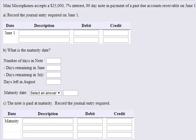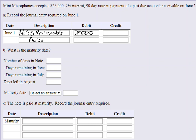We're going to debit Notes Receivable to record the note. Notes Receivable is an asset, and assets increase with debits, so Notes Receivable goes up $25,000. In exchange, we get rid of their Accounts Receivable by crediting it $25,000, moving it into a more formal instrument called a Note Receivable.